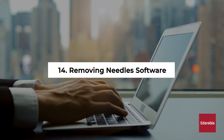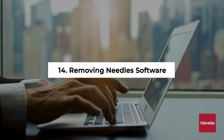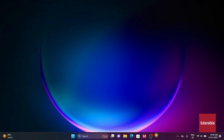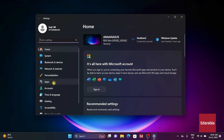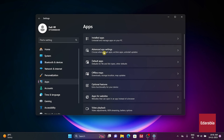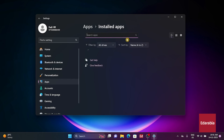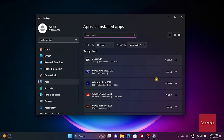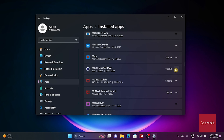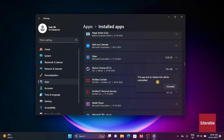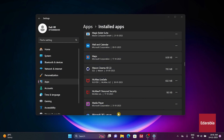Number 14: Remove needless software. While decluttering your system, take the opportunity to reclaim drive space by uninstalling programs you no longer use. Revisit the Settings app, navigate to the Apps section in the left pane, and click on Installed Apps. Explore your list of programs, identify software for removal, and for each program, utilize the three-dot menu on the right to select Uninstall. Follow this by clicking Uninstall again and patiently await completion.